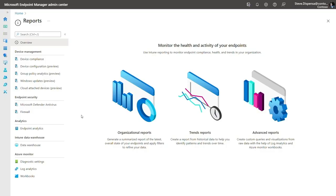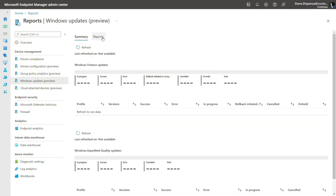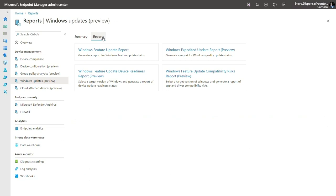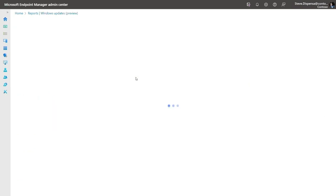But we understand that some organizations want proactive data about compatibility risks to be confident that the specific apps and drivers they use will not cause any issues. New reports in Intune provide the insights you need to assess compatibility within your organization, allowing you to upgrade or update Windows with confidence. Let's take a look. We're in the Endpoint Manager Admin Center here under Reports. If I click over to Windows Updates and then select the Reports tab, you'll notice two new reports related to compatibility: the Windows Feature Update Device Readiness report and the Windows Feature Update Compatibility Risks report.